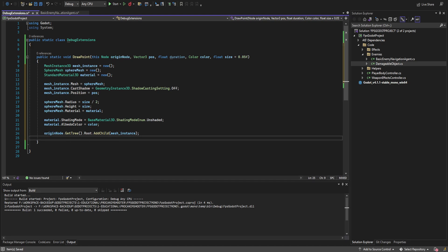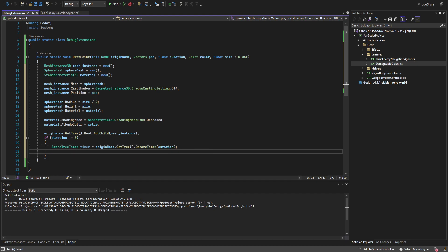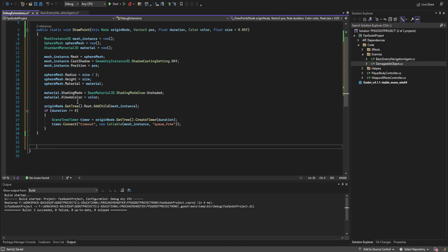If the duration is not zero, we want it to actually delete itself; if it's zero we assume it lasts forever. If it's not zero, we create a new SceneTreeTimer using get_tree's create_timer with the duration, then tie into that timer's timeout signal and create a new Callable selecting the mesh instance and calling queue_free.